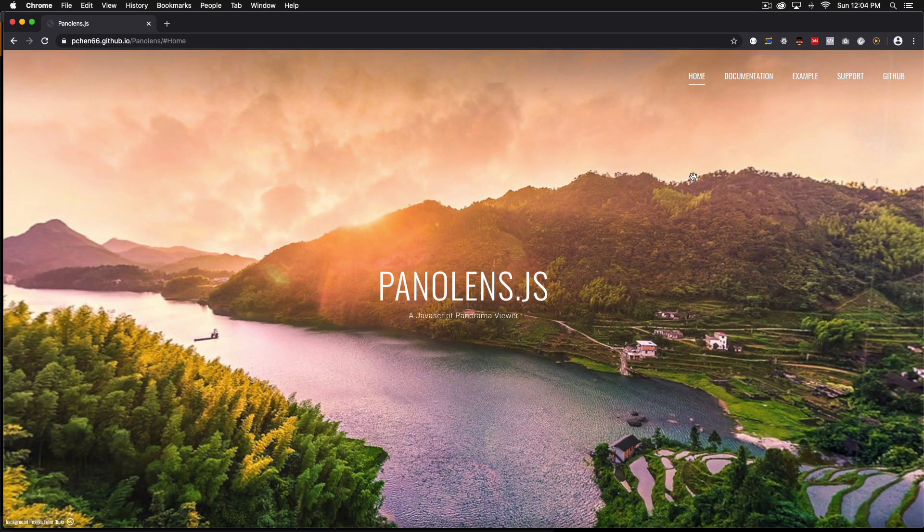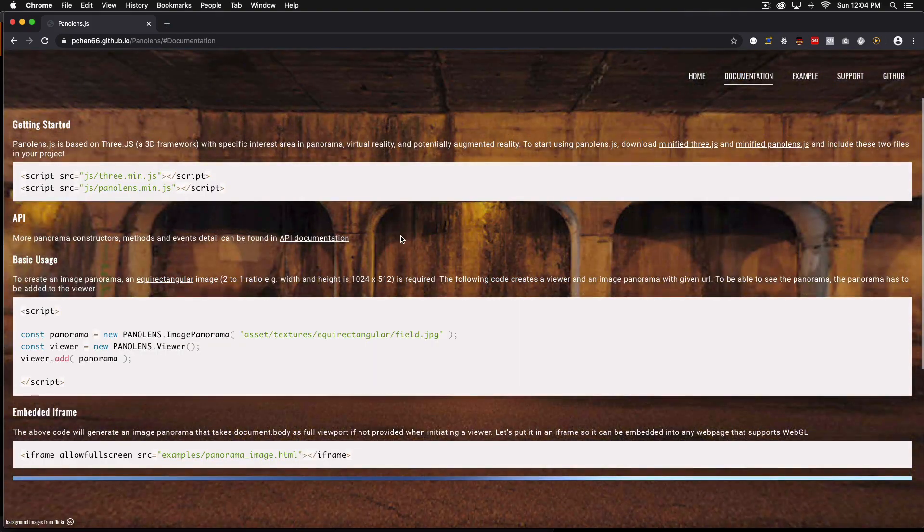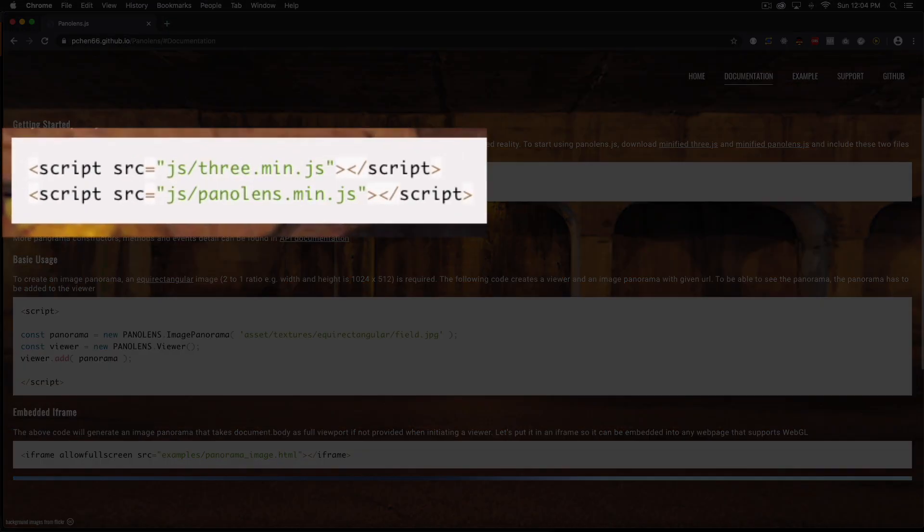So if you click on documentation here they will give you how you can get started and if you notice we're going to need 3.min.js and the panolens.js.